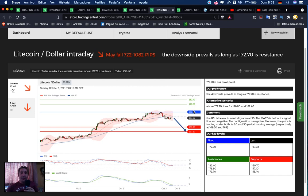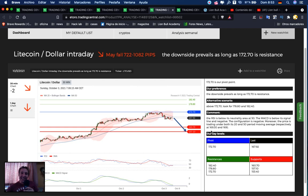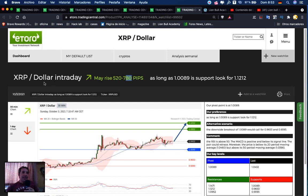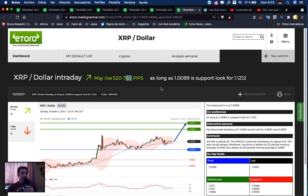Next we have Litecoin. It may fall 722 to 1,082 pips. If we are below 172.70, we're searching for a sell opportunity. First target: 160.70, second target: 157.10.